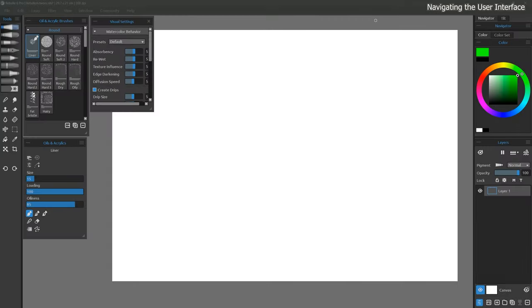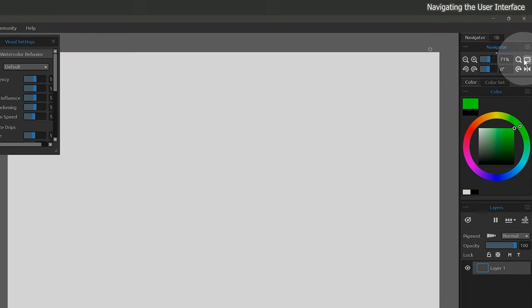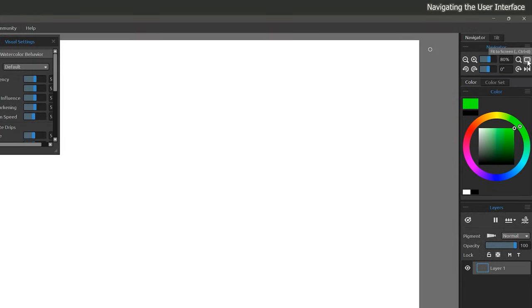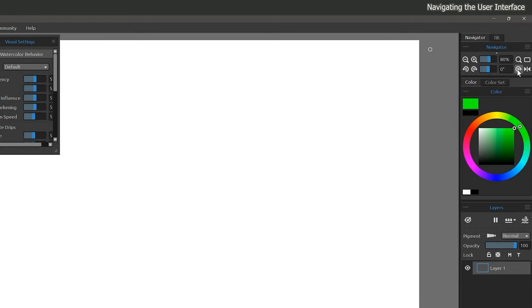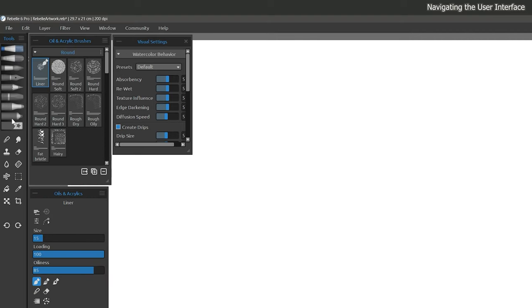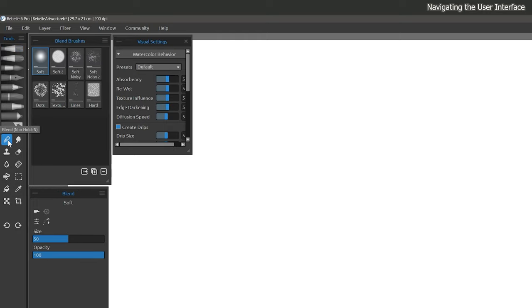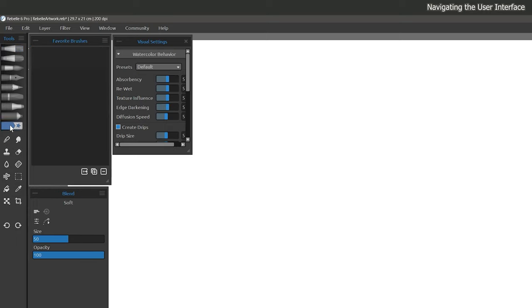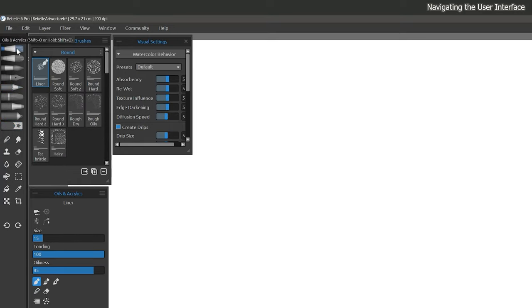Next, we'll take a look at some of the basics of navigating the user interface. In order to ensure the canvas is centered and visible on the screen, click in the Navigator on Fit to Screen. Should the canvas become angled, there's a button here to reset the rotation as well. Using a pen or a mouse, you can hover over many of the buttons in Rebelle to see a tooltip that indicates what each feature is. You'll notice that once I click on a button, it is highlighted in blue. This is how you can tell if a tool, brush, feature, or setting is active or not.